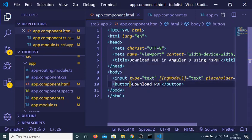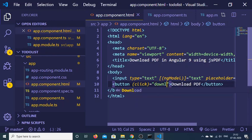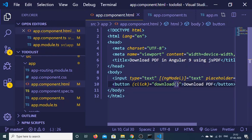And also we just need to bind an on click on the button as well. So when we click the button we need to execute this download function like this.